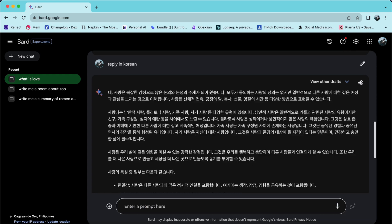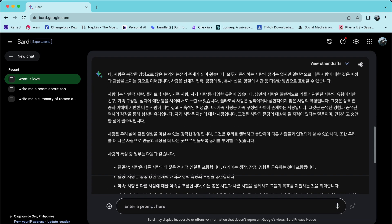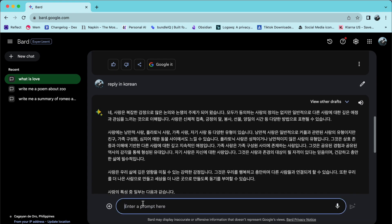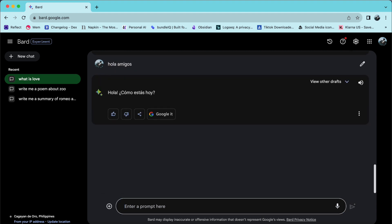Second, you can directly input your prompt in a different language, and Bard will respond to you in the language you use in your prompt.